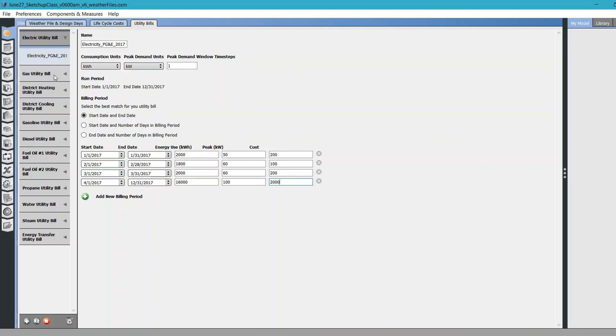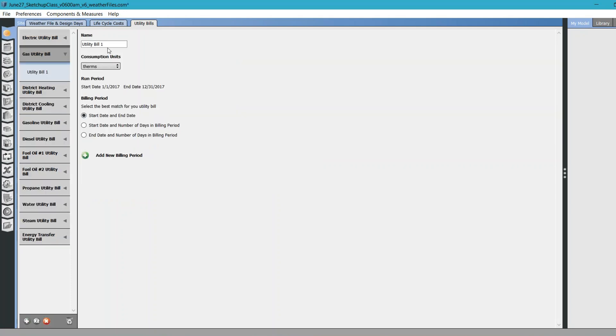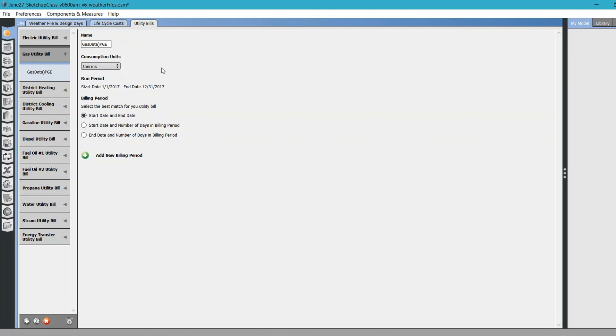Then move to the next utility. If you have some gas data, you can also calibrate it for gas. Let's say it's again from PG&E and the unit can be therms, CCF, whatever. I'll just provide therms data because in my house I get all the gas units as therms - that's what my bill says.